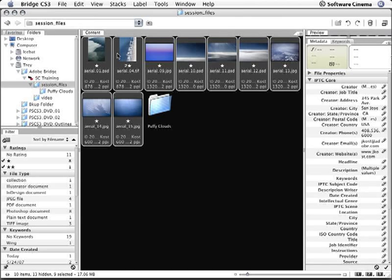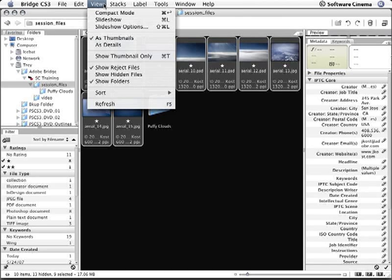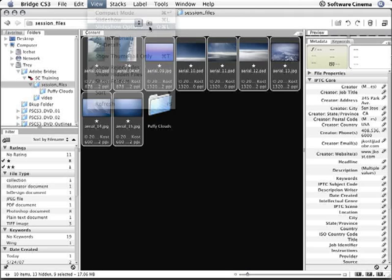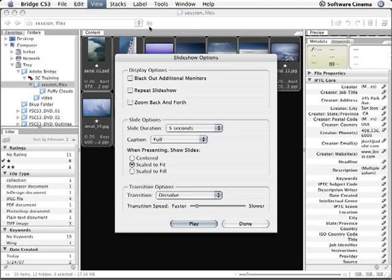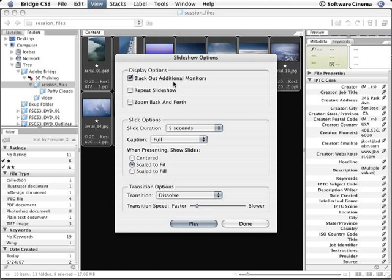Then I'll choose View and Slideshow Options so that we can set up the slideshow to meet our needs. If we were working with multiple displays, I have the option now to black out any additional monitors. I can also choose to repeat the slideshow if I just want it to run over and over again.